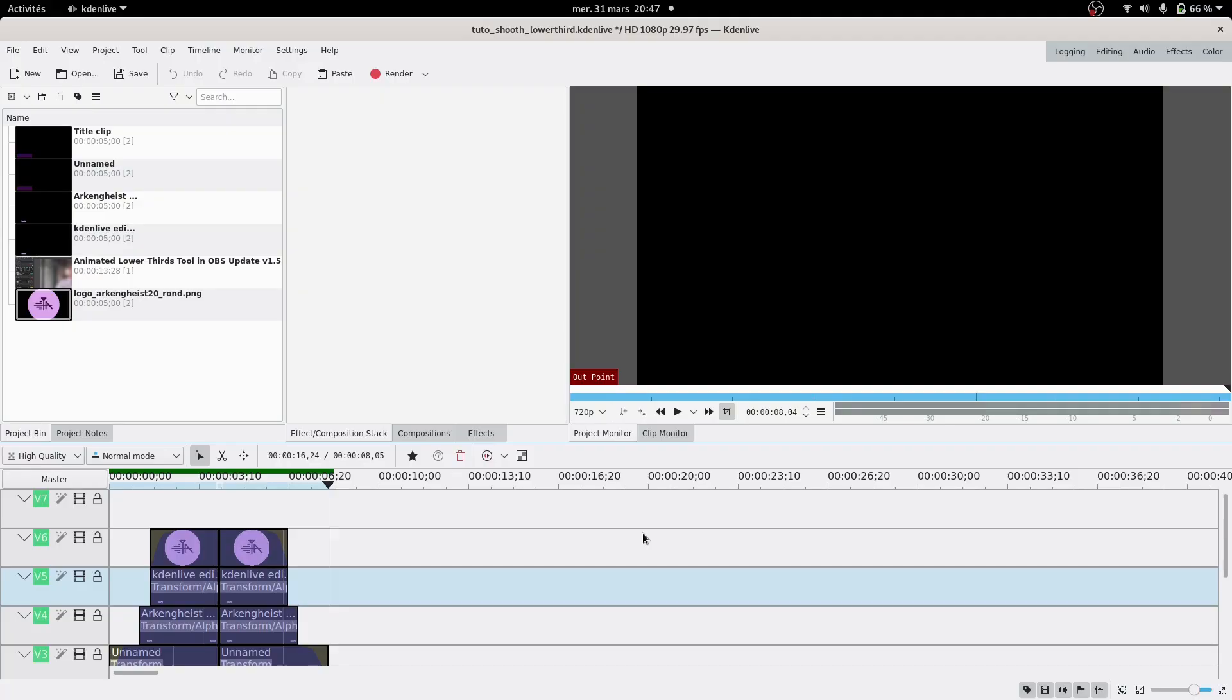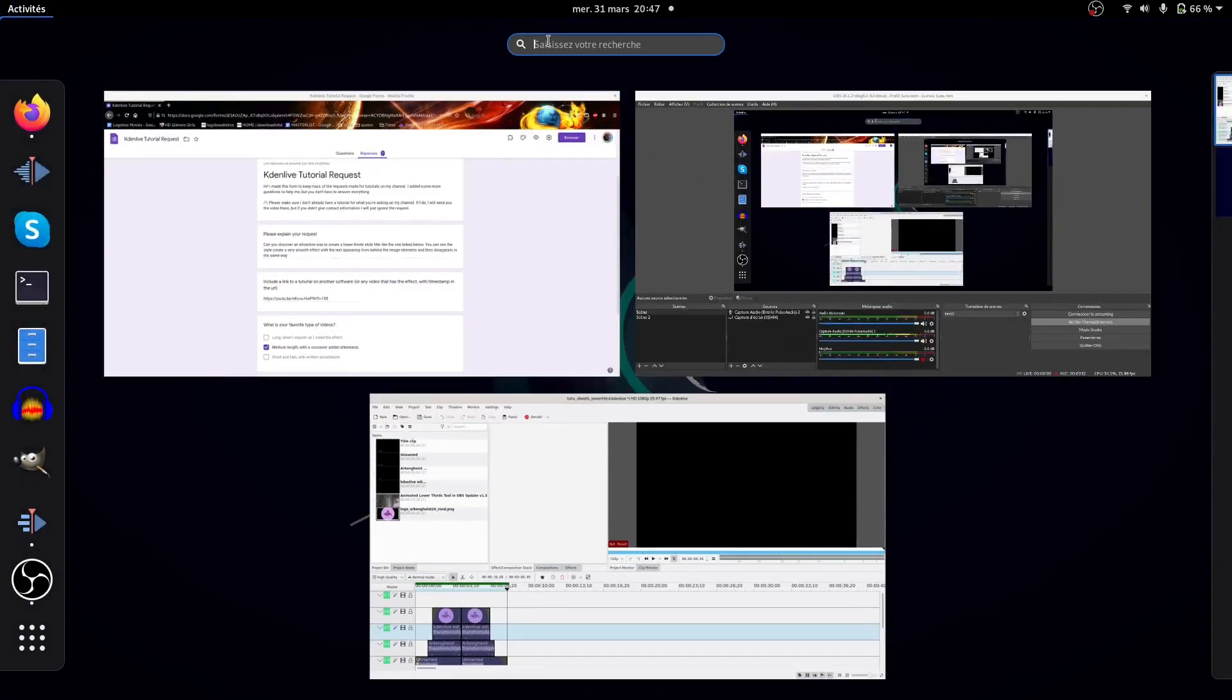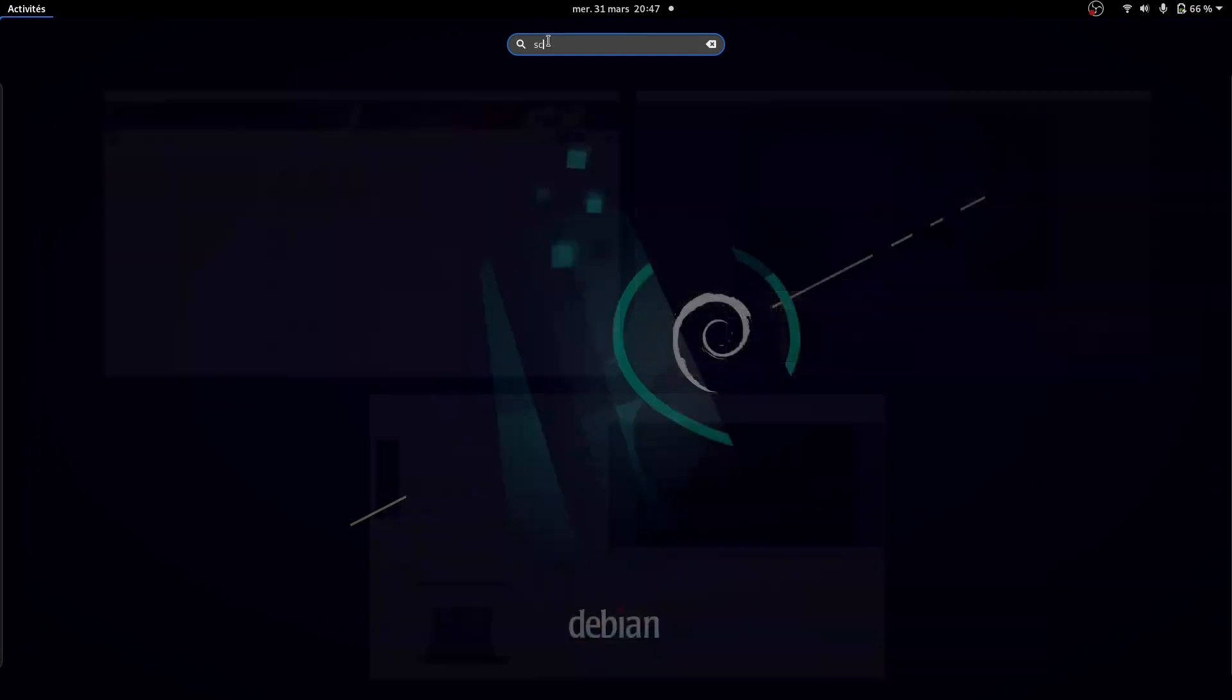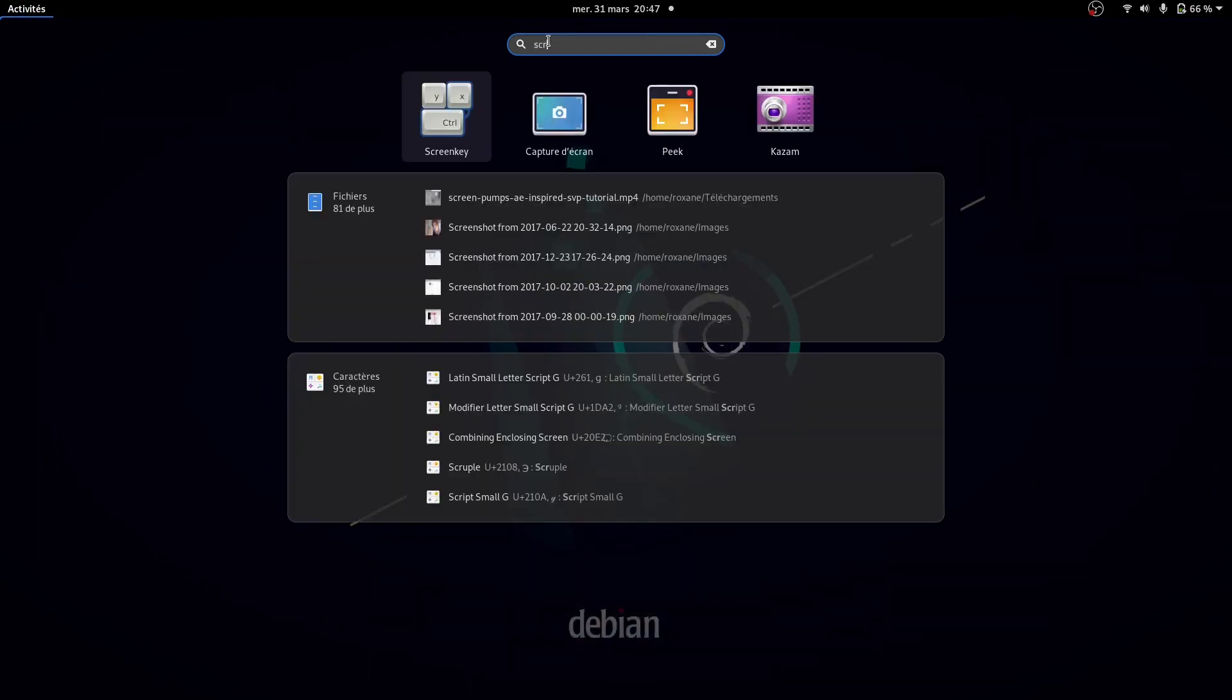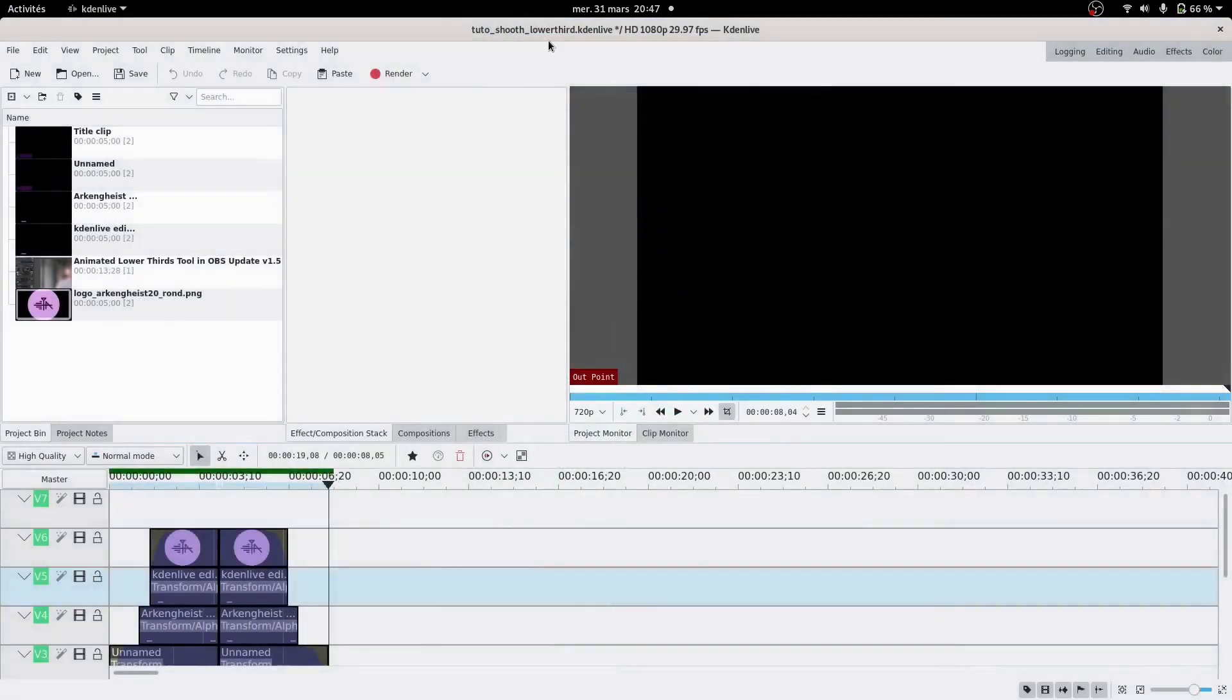So then you start recording, and then you realize you forgot the keylogger. Fudge. So then I guess you have to record again with the freaking keylogger. So you go to screen key, and it will work, because I already set it up.